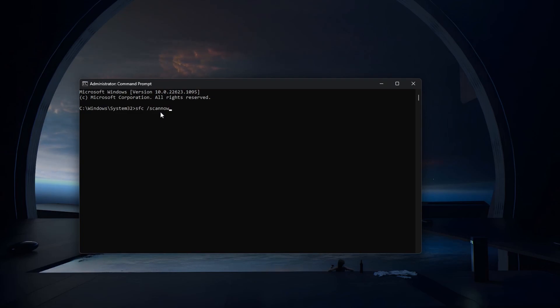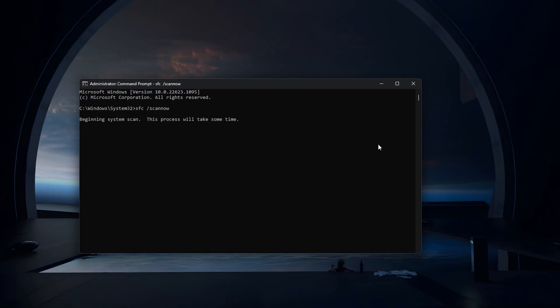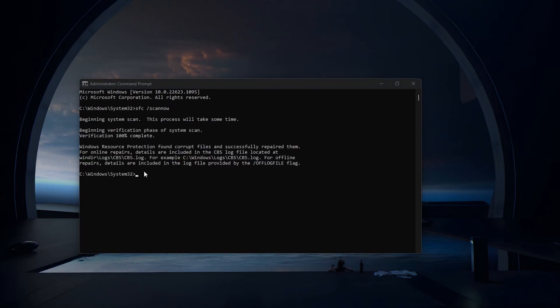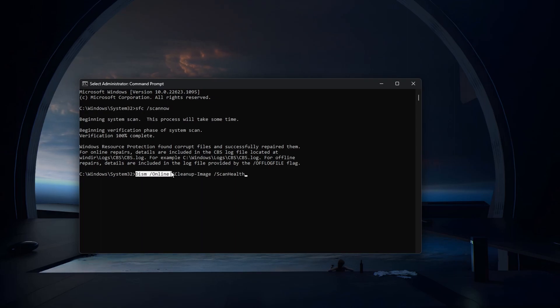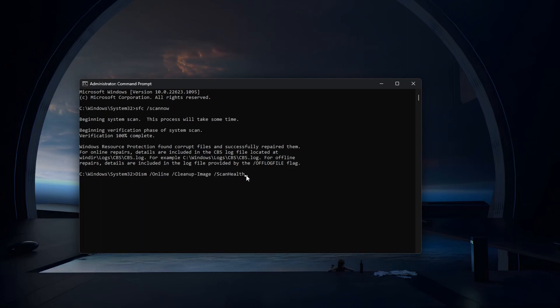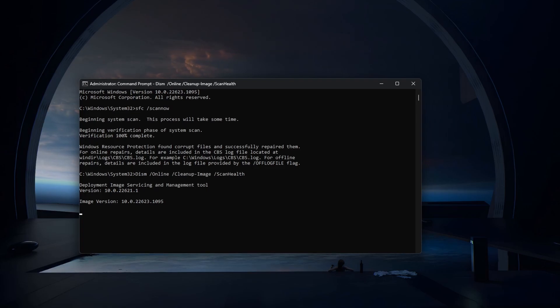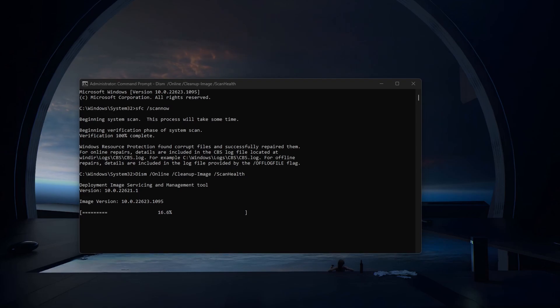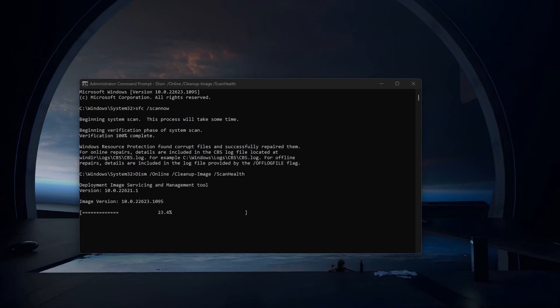This command will scan all protected system files and might replace some with a cached copy. Next, use the command dism-online-cleanupimage-scanhealth. This will scan the Windows image for corrupted files and might take several minutes to complete, depending on how empty and fast your storage is.